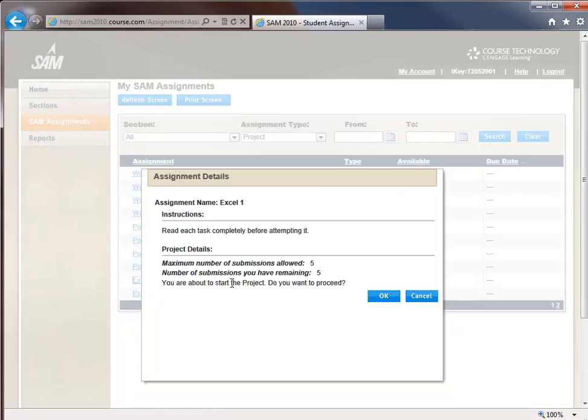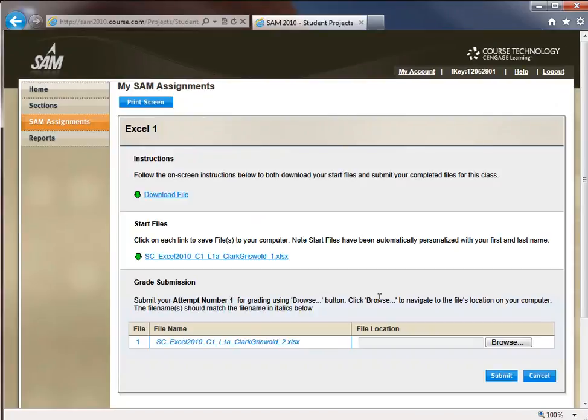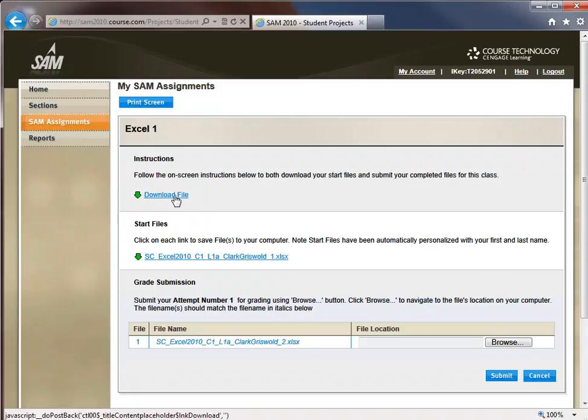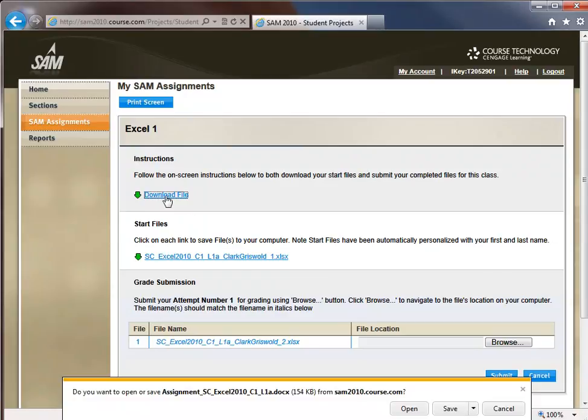You'll have five attempts to submit this project. Once you click on the project, you'll see a link for the instructions and a link for the personalized start file that you will edit and rename in step 1. First, let me download and open my instructions.